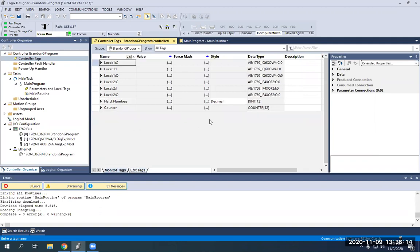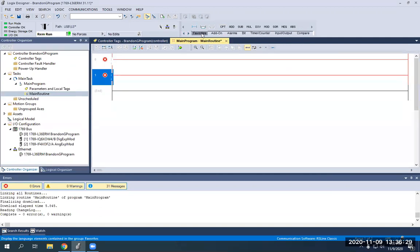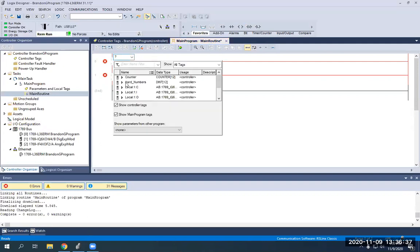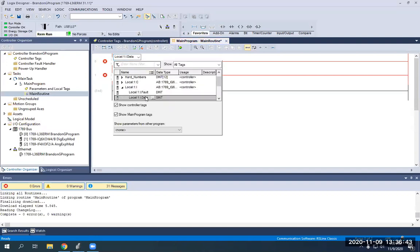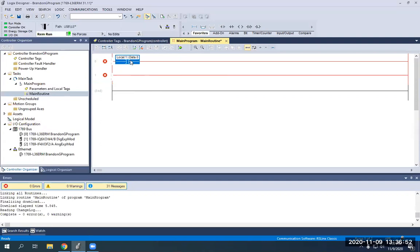Go back to Monitor Tags and make sure we have 12 counters and 12 DINTs. We're going to do a couple of basic things, just real simple. I'm going to add another rung, then go to my favorites up here and add a regular — we'll make this our green push button. So our green push button is going to be Local 1, Local 1 Data 0. I haven't added the description yet, but if I push it, you'll see it turn green.